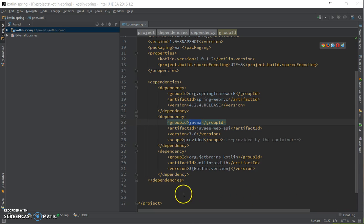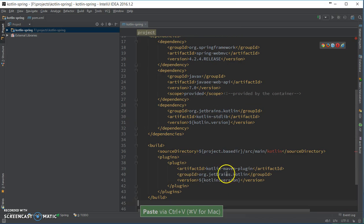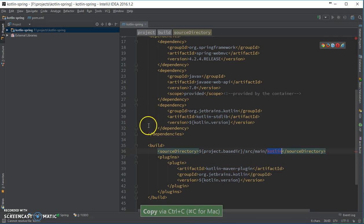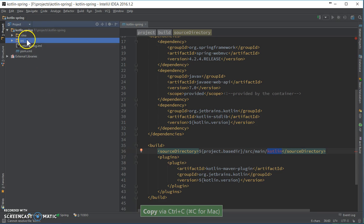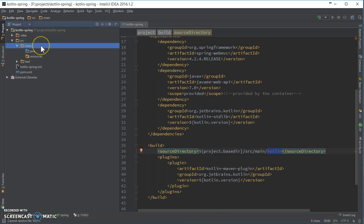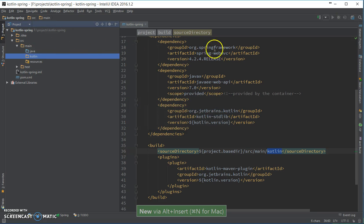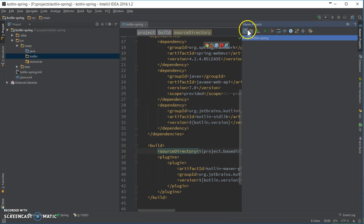Finally, let's add the build. Here I'm going to use the Maven plugin for Kotlin. Let's add the directory over here, and let's sync the project.